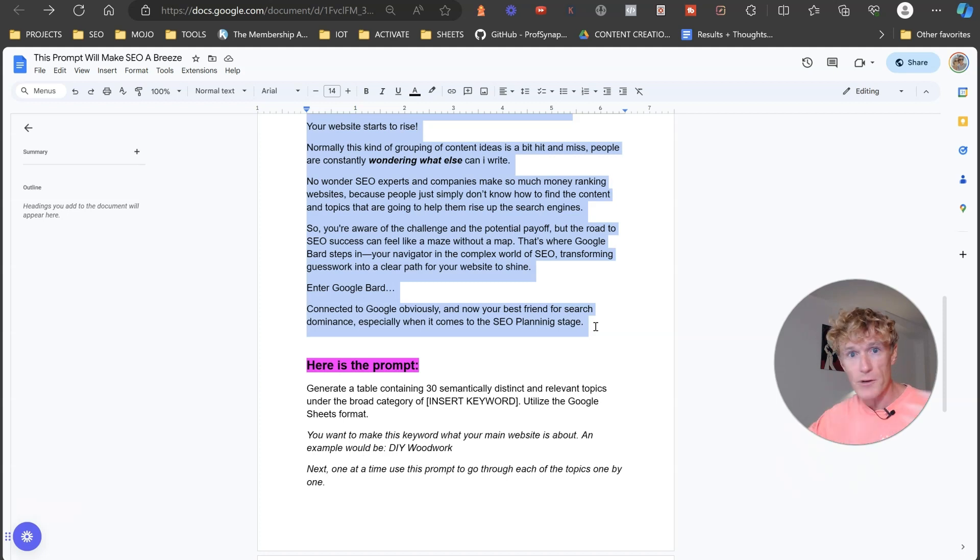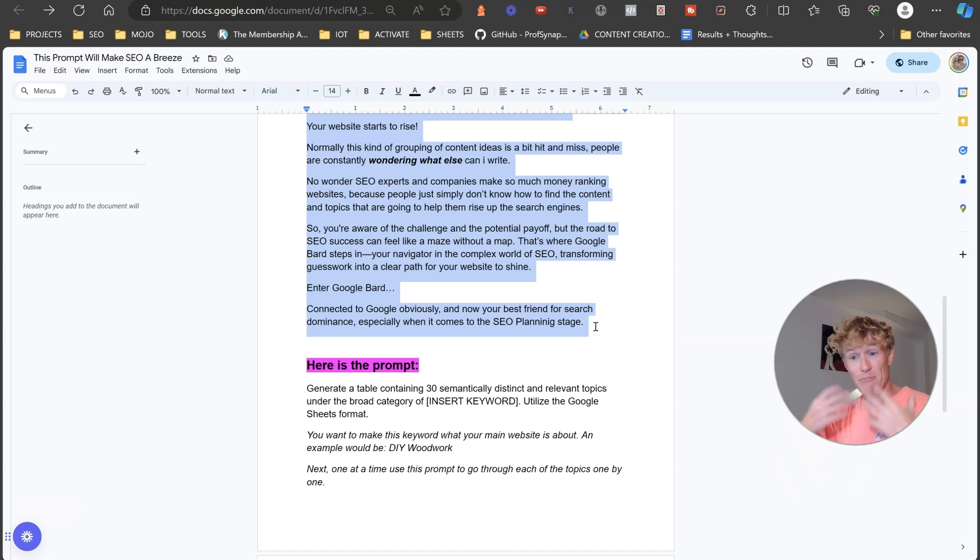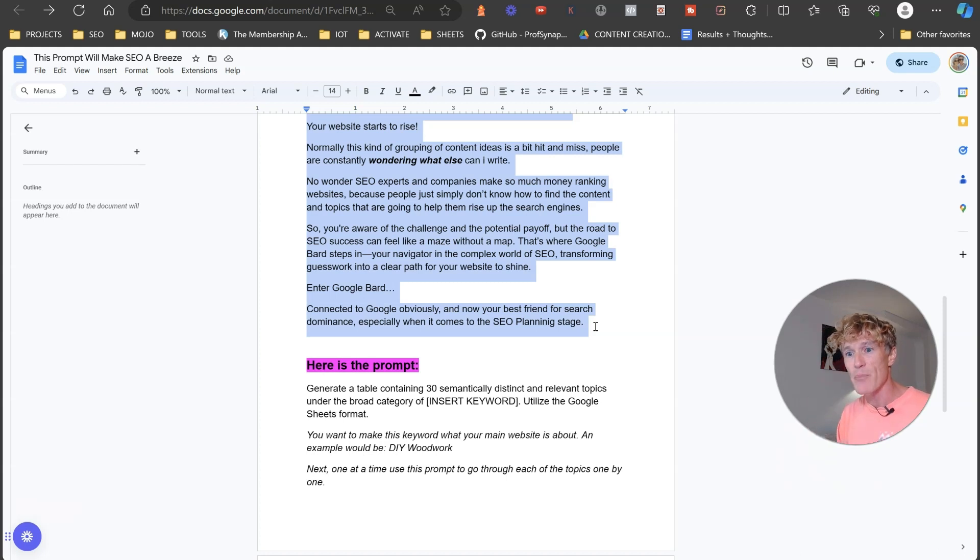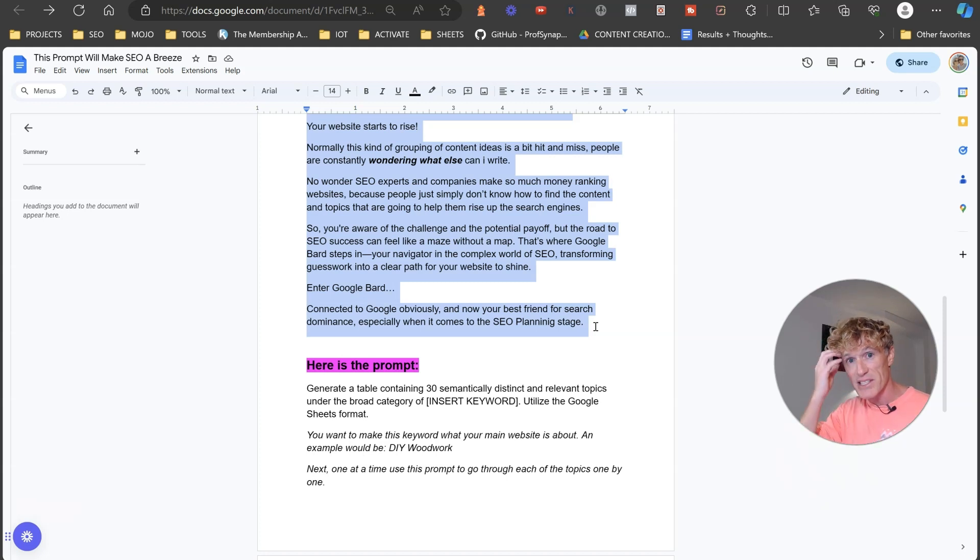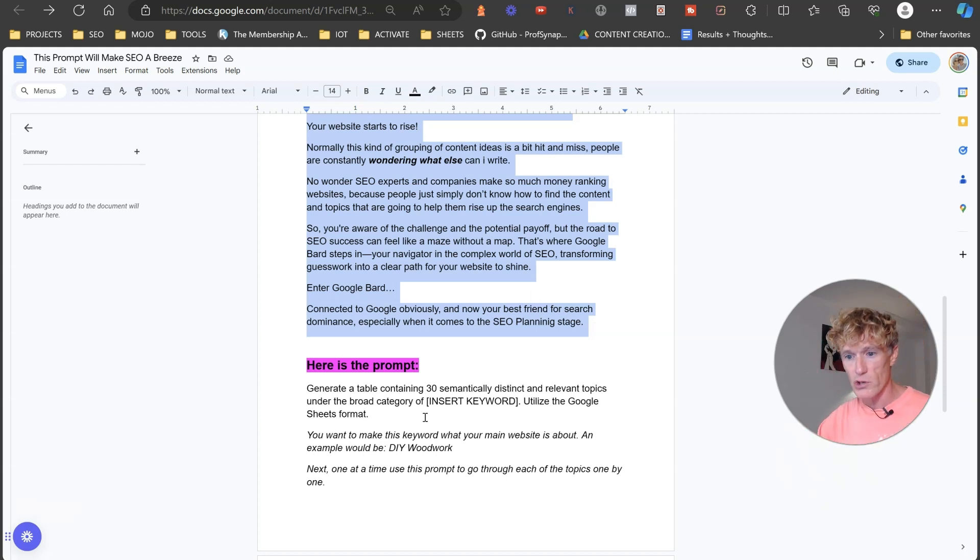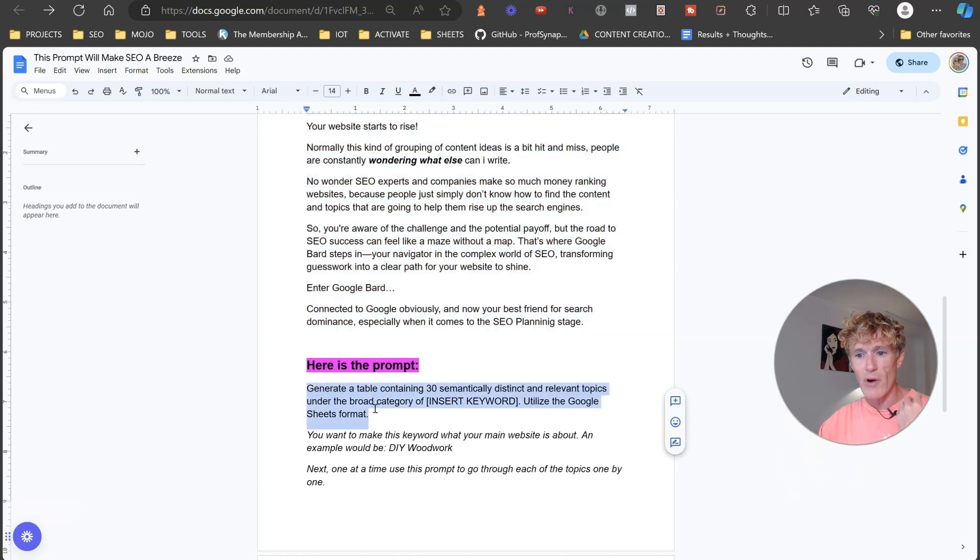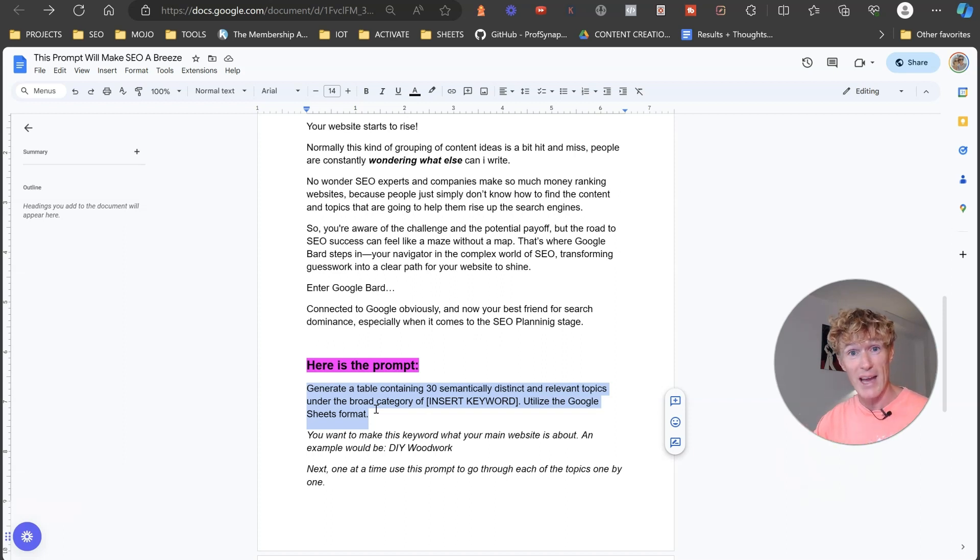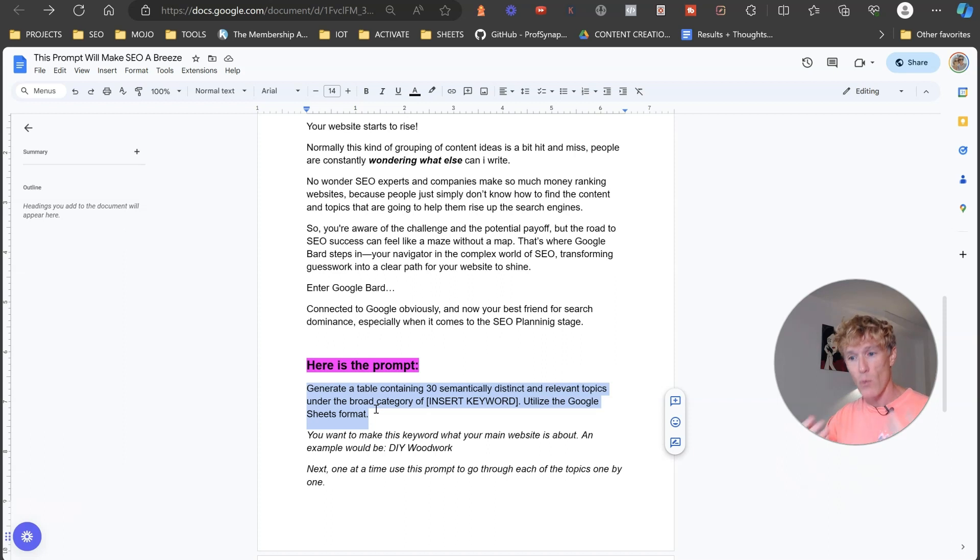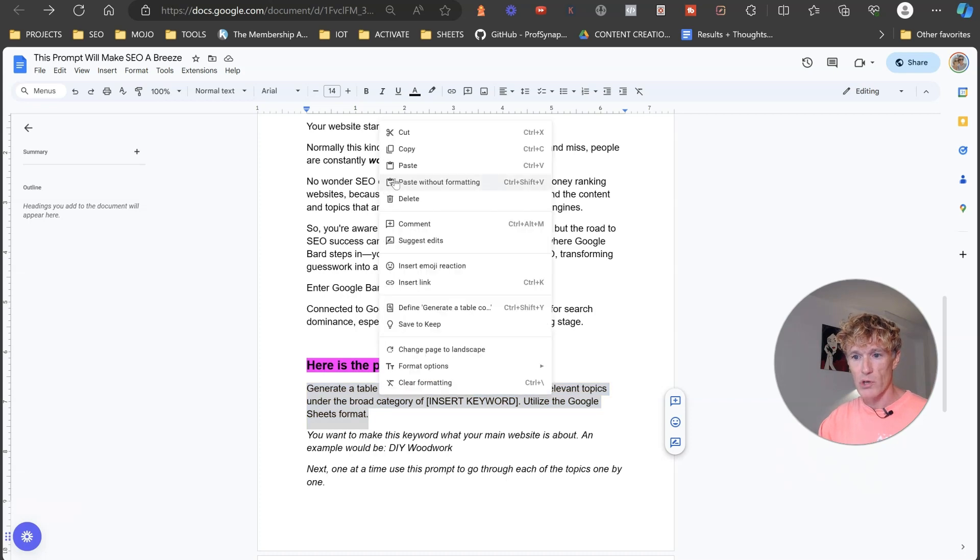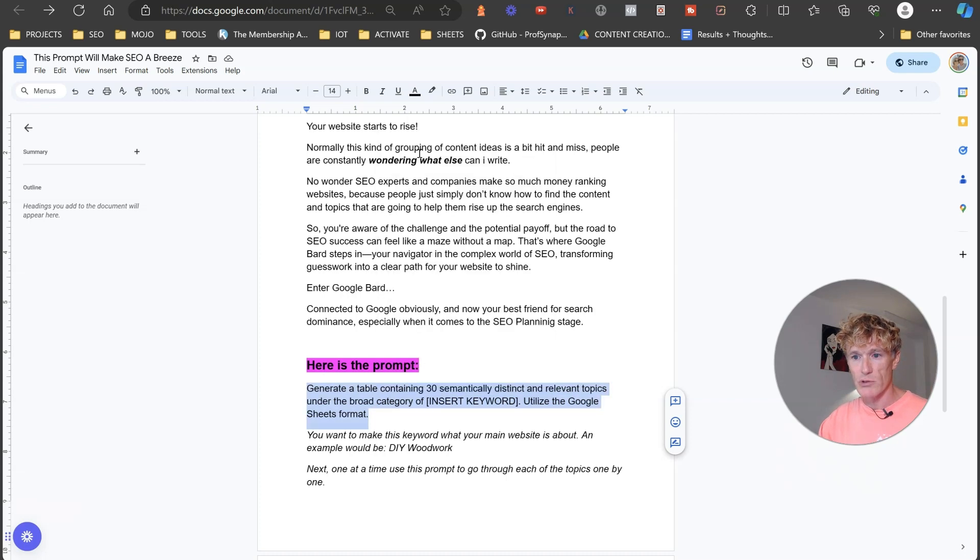And here's just a little bit of information about what this topical authority is. And look, this is just for yourselves to go through, to read. I've broken it down into layman's terms, into easy to understand language so that anybody can really understand it and understand why they're applying this thinking to create their topical map. So the first thing what we want to do is we want to generate a table containing 30 semantically distinct and relevant topics under the broad category of and then we put in our broad category of our website. And then we want to utilize a Google Sheets format here. So what we're just going to do is we're just going to copy this prompt.